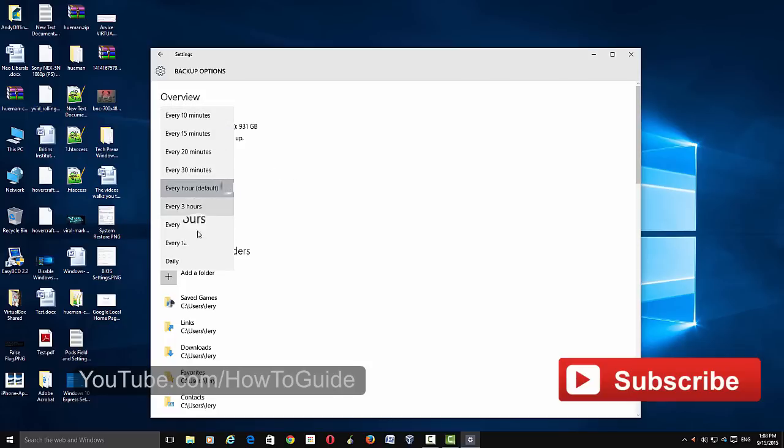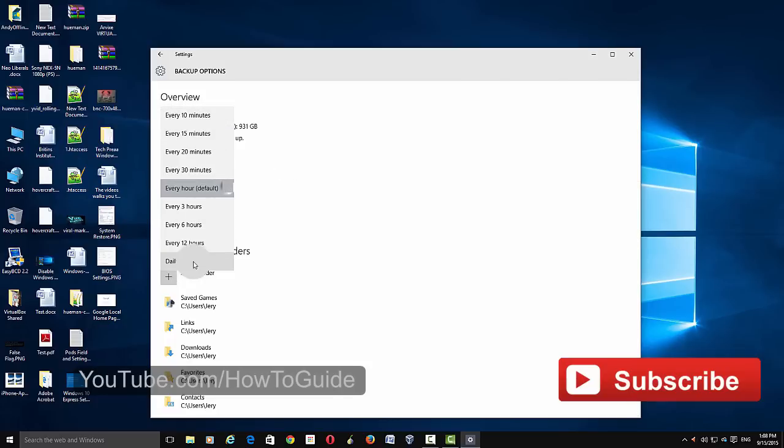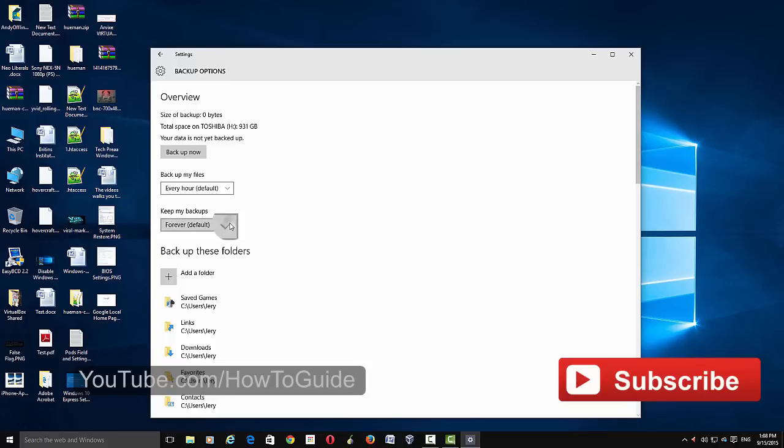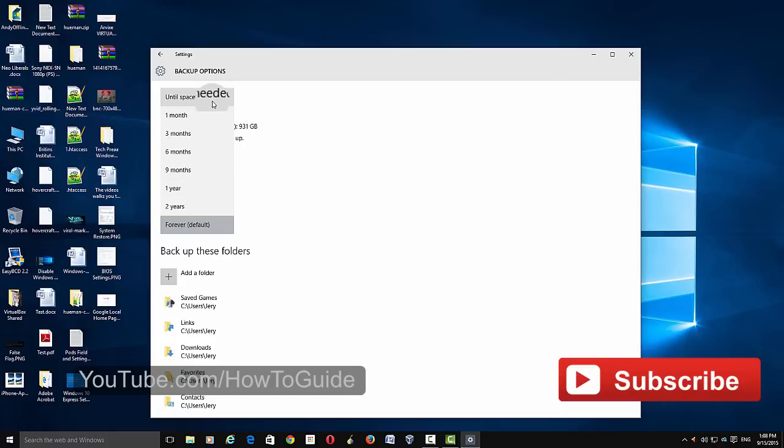And you can also control how long each backup is kept on your external hard drive. You can choose that from here: two years, one year, nine months, until space is needed, or forever - that's the default one.